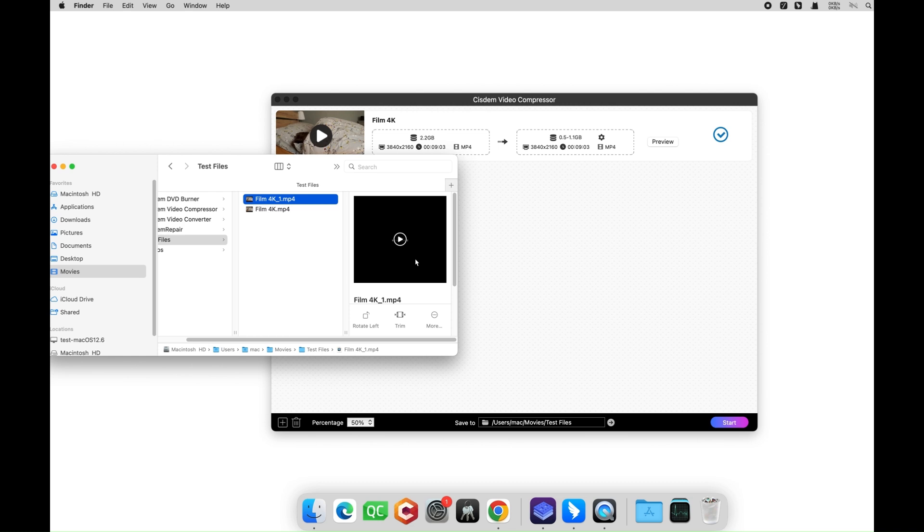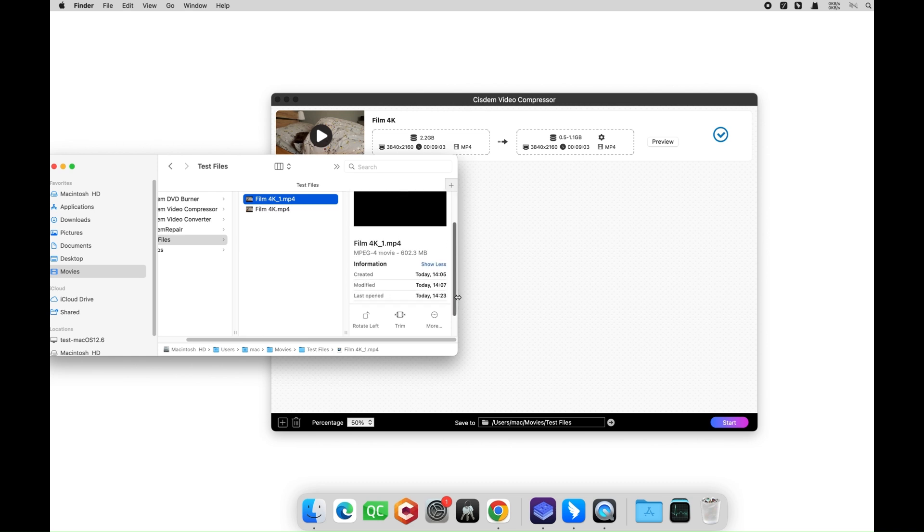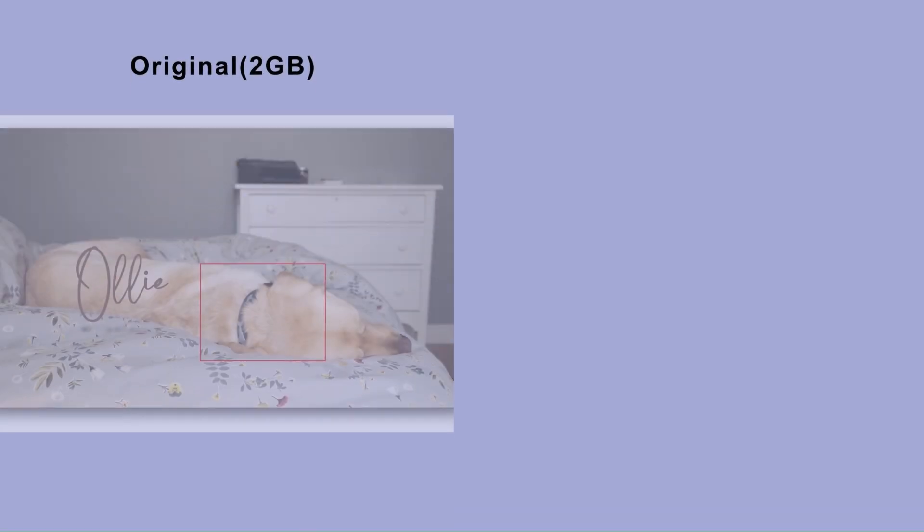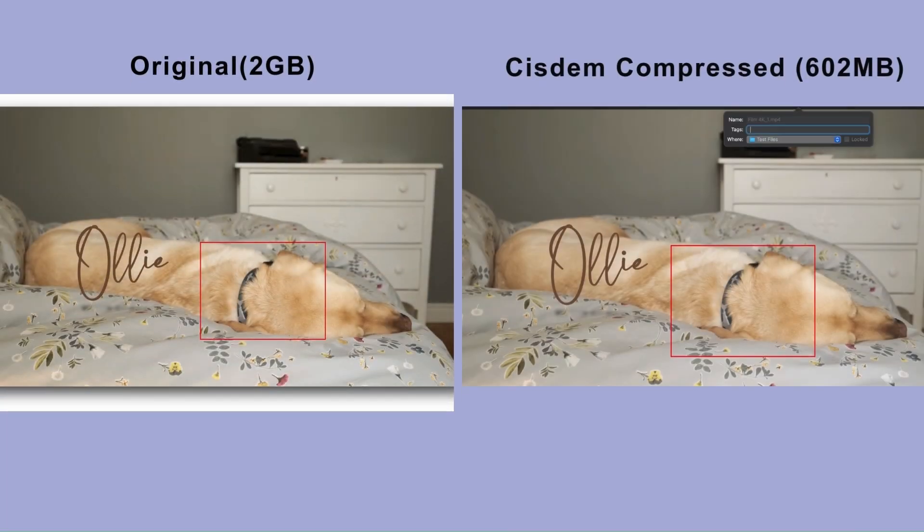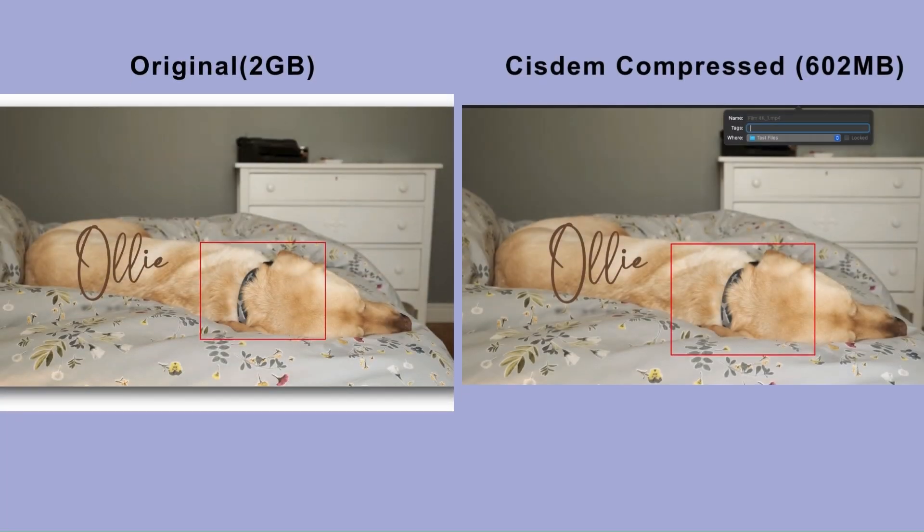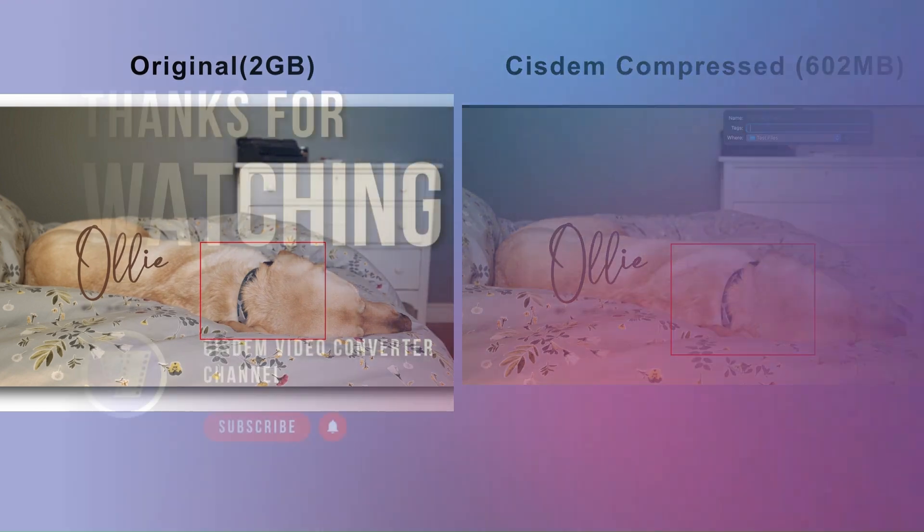The compressed version is only 600MB, about 70% smaller. Compared to the original video, you can see that the video quality is fully preserved, the image is crystal clear.